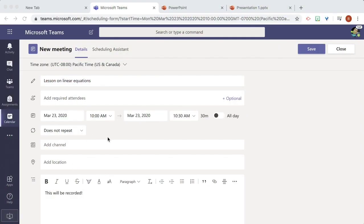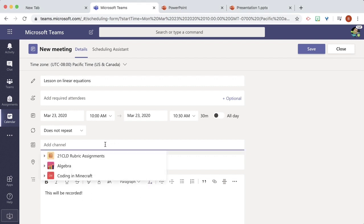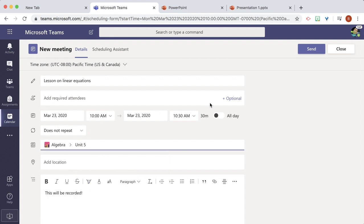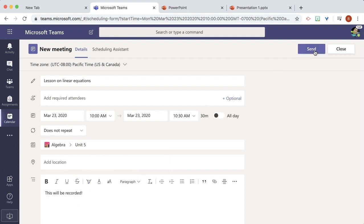But I know that not all students can attend and that's okay because I'm going to record it. I'm going to add a channel to algebra. I'm going to do unit 5 and send.